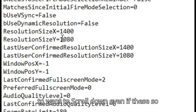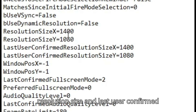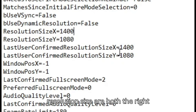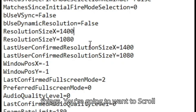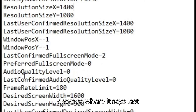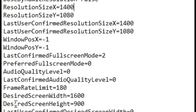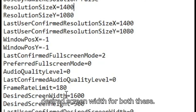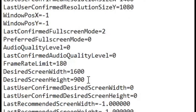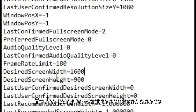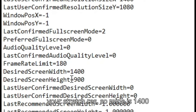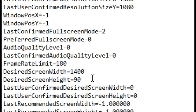While I was editing I realized I forgot to mention this: you're going to want to scroll down, even if Resolution Size and Last User Confirmed Resolution Size are both set correctly. Scroll down to where it says Last Desired Screen Width — set those also to your stretch res. Mine is 1400 by 1080.